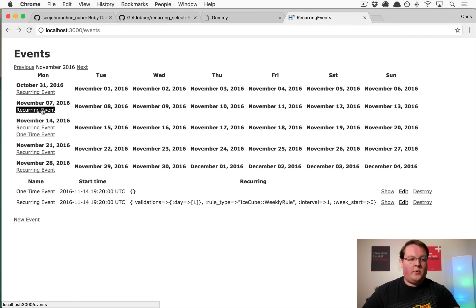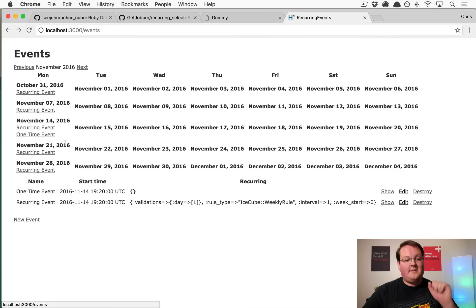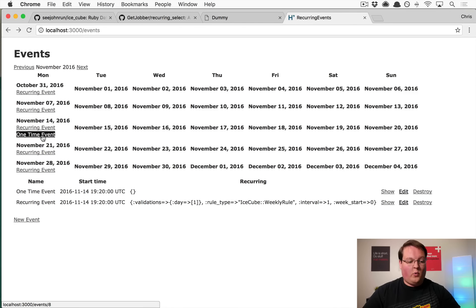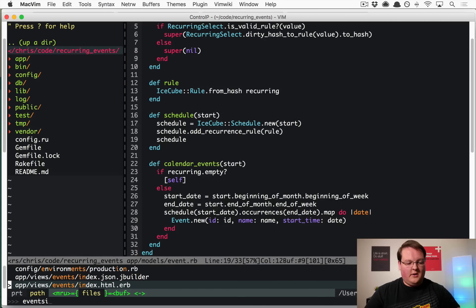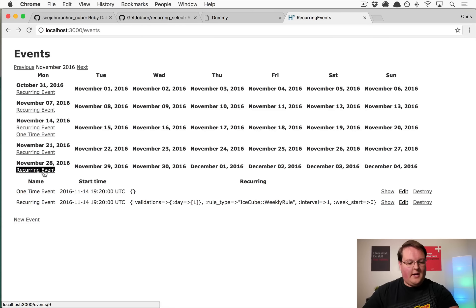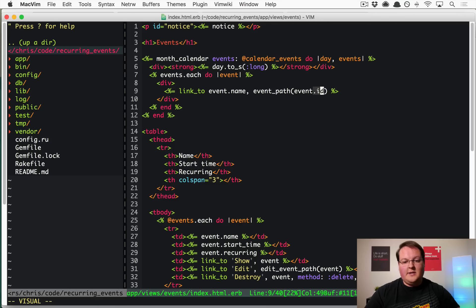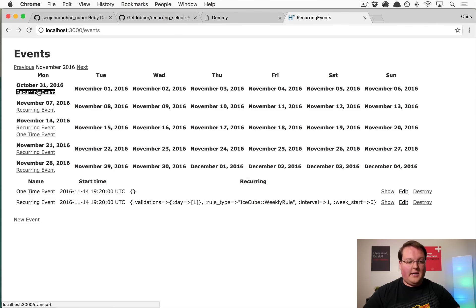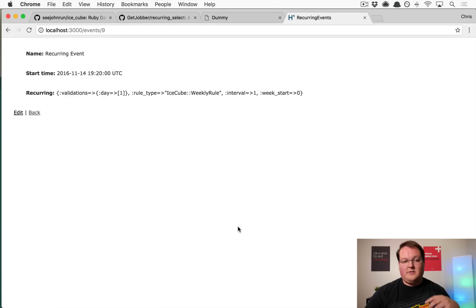Refreshing the page, we can see recurring events displayed on every Monday. The Monday recurring event generates new entries on every correct day, and the one-time event displays in the correct place too. To fix the links, in the index view change to event_path passing event.id explicitly, since the in-memory records aren't persisted and link_to won't add the id automatically.